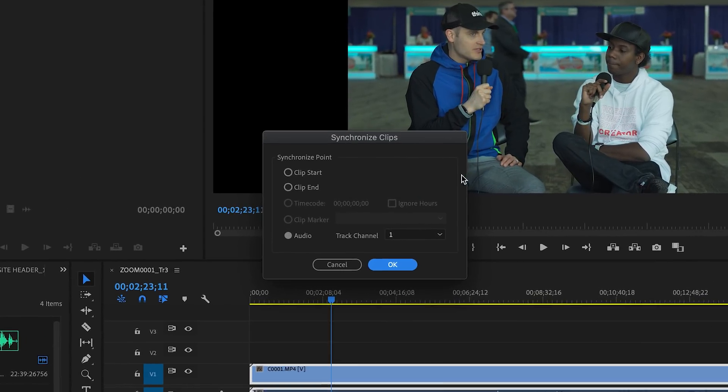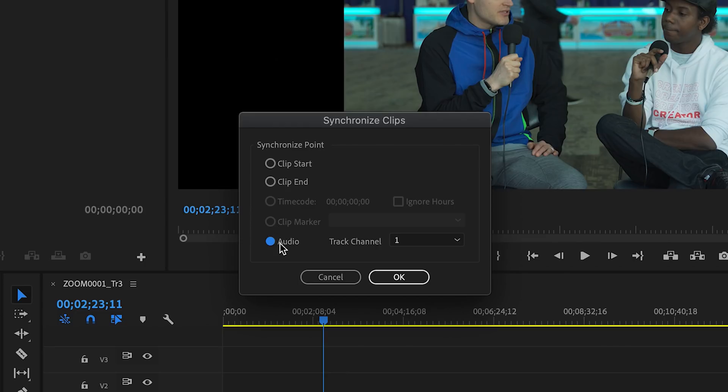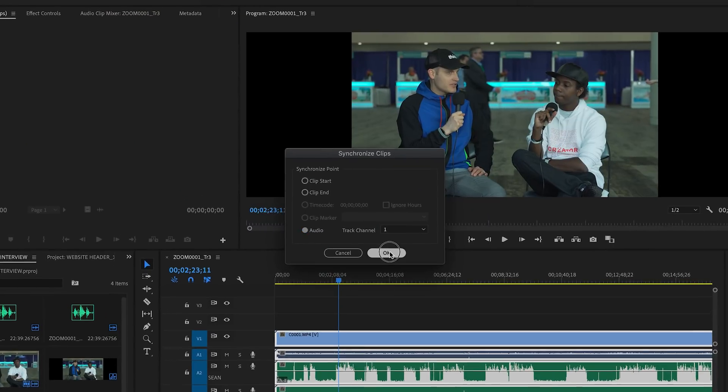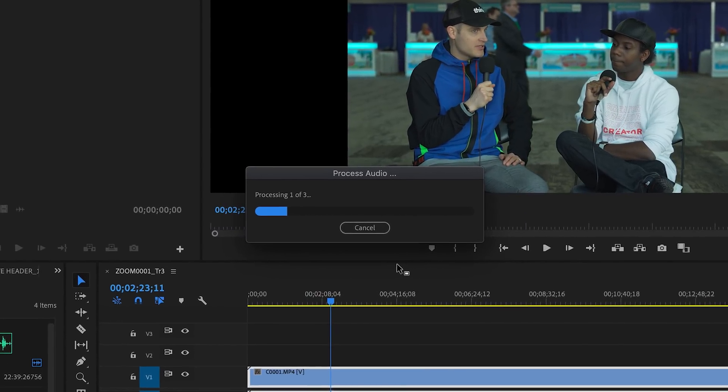When the synchronize menu comes up, you're going to want to select audio and track channel one. You hit OK, and Adobe Premiere starts handling the rest for you.